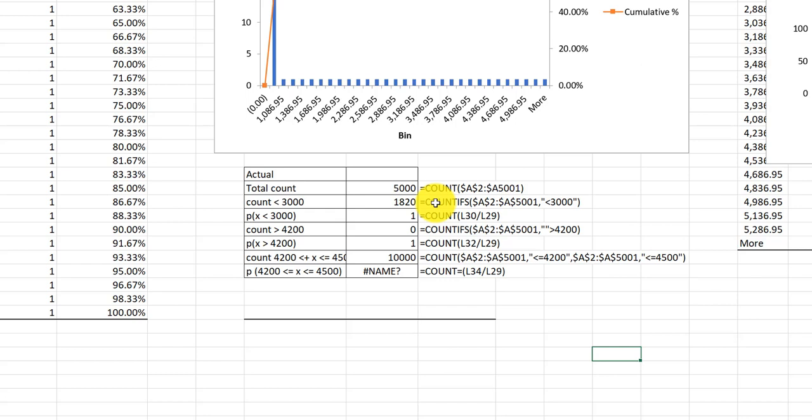The COUNTIFS allows you to put in more than one specification or criteria as well as more than one range, and that's what you need to do.